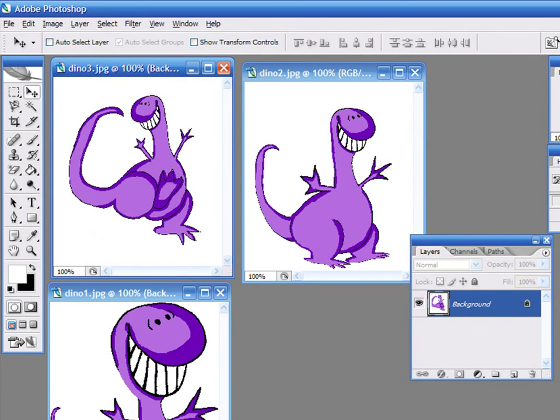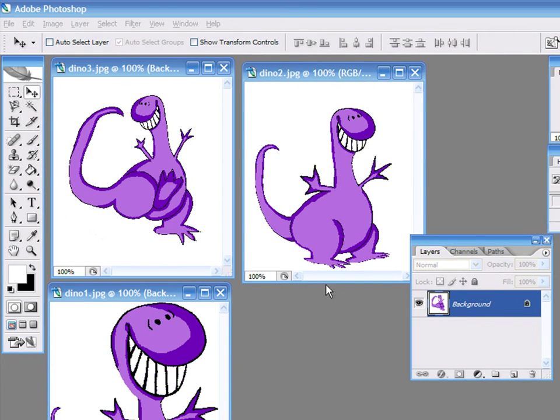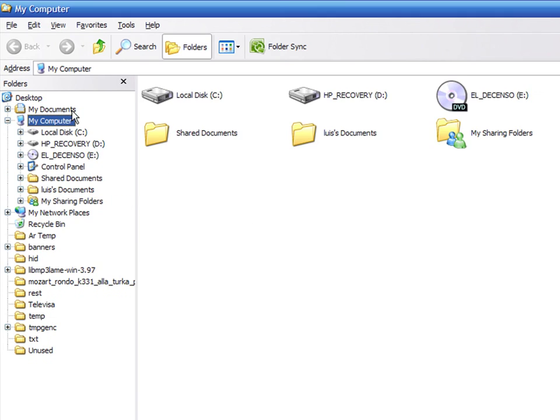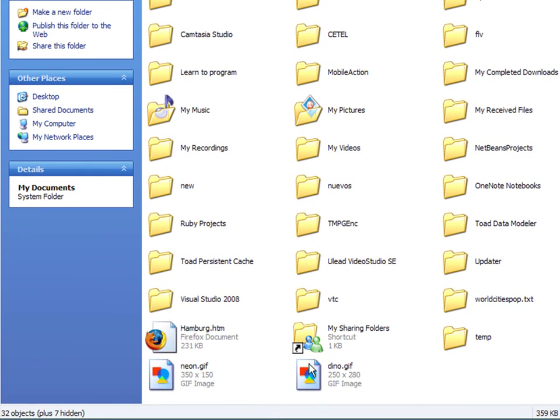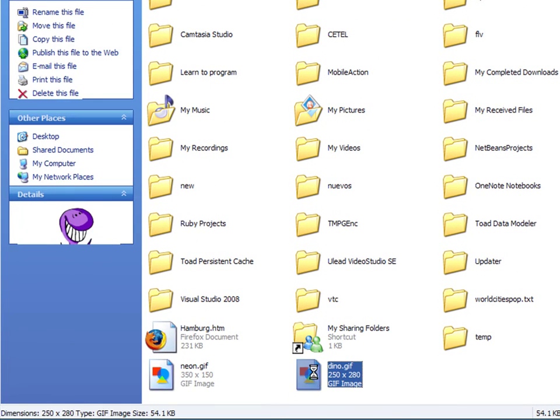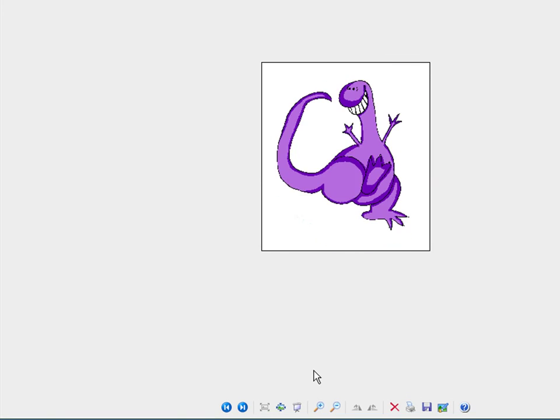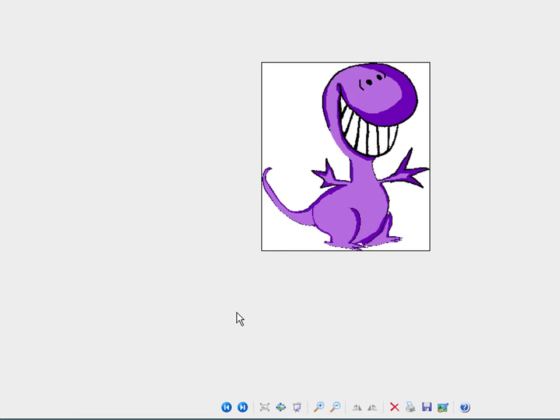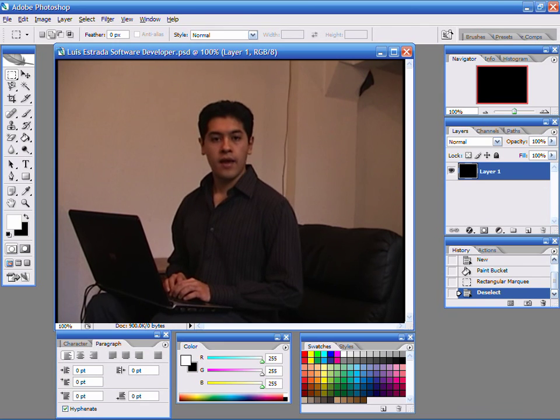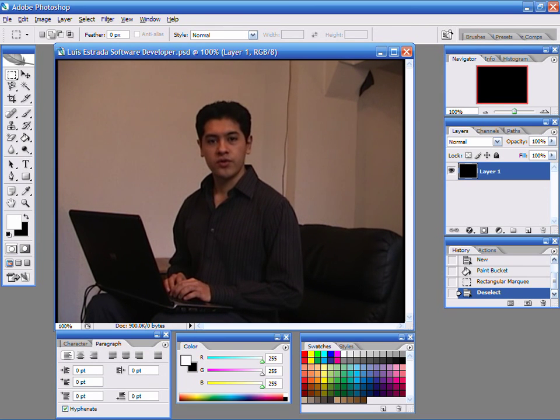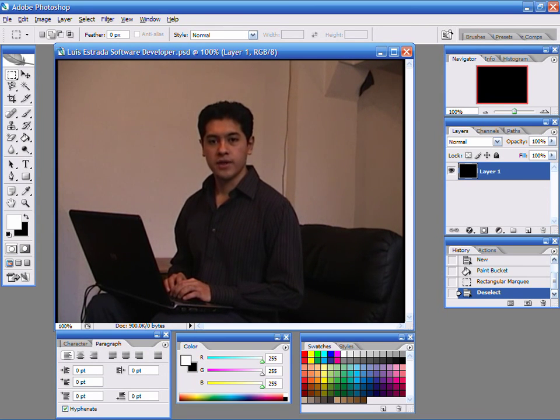Even if you have a lot of pictures that you want to animate, just repeat the process of creating a layer for each picture and adjust the animation delay according to your needs. I'm Luis Estrada, and I've just shown you how to edit your digital images.